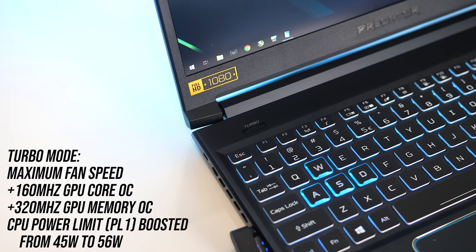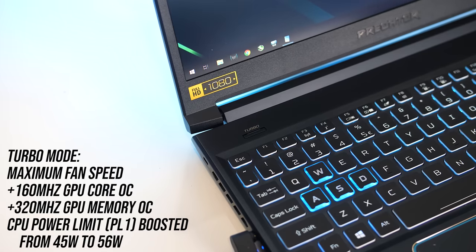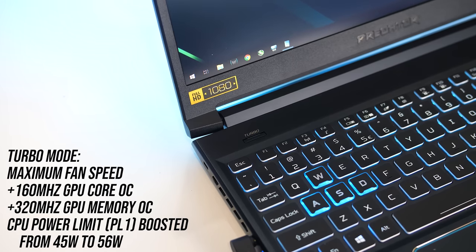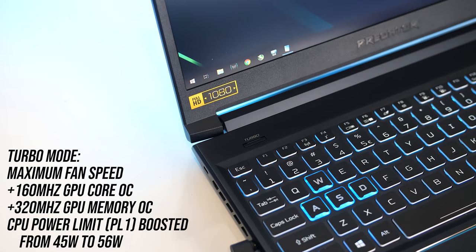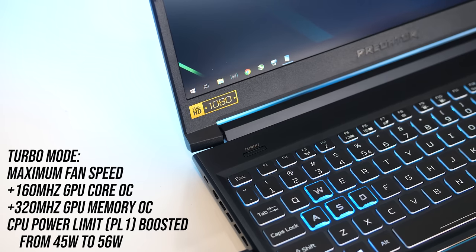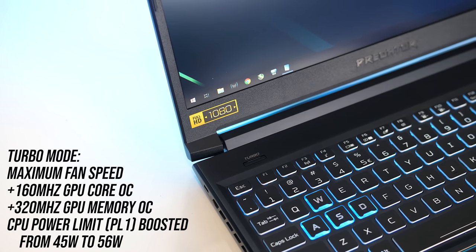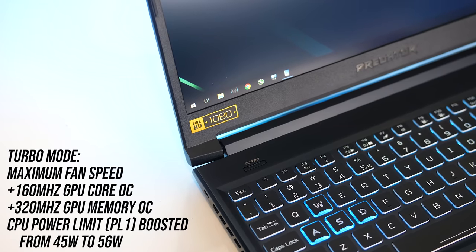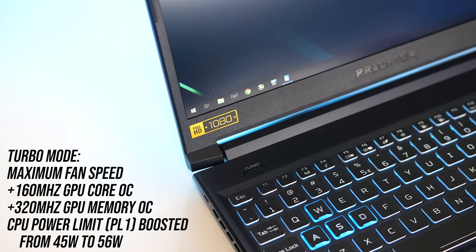Unfortunately this button does need the Predator Sense software installed to work, and sometimes while pressing it I did find there could be anywhere from a 1 to 5 second delay before turbo mode would enable.